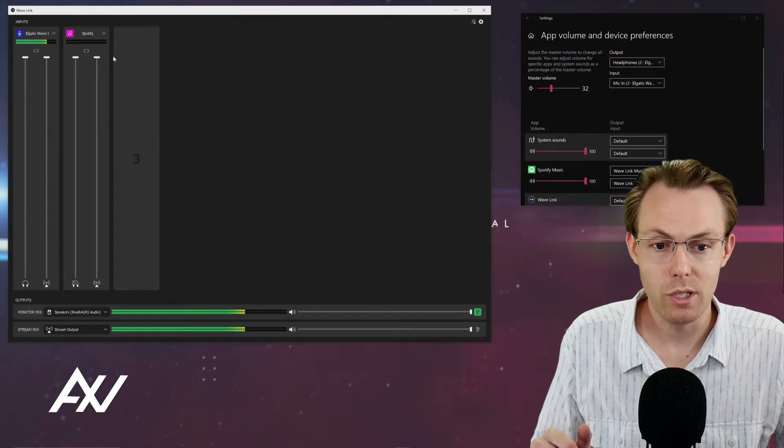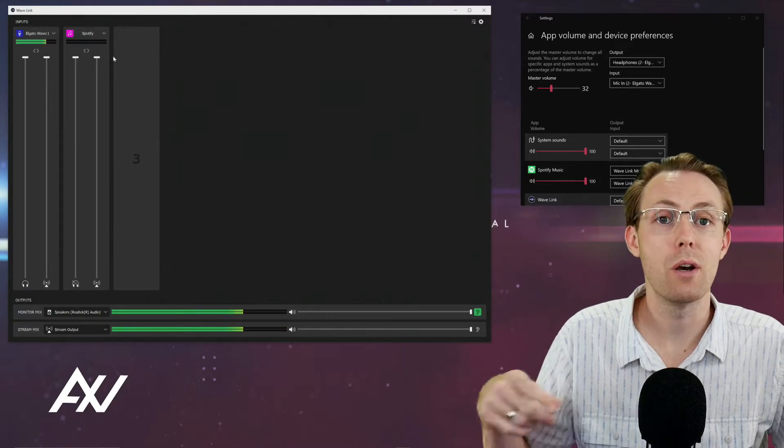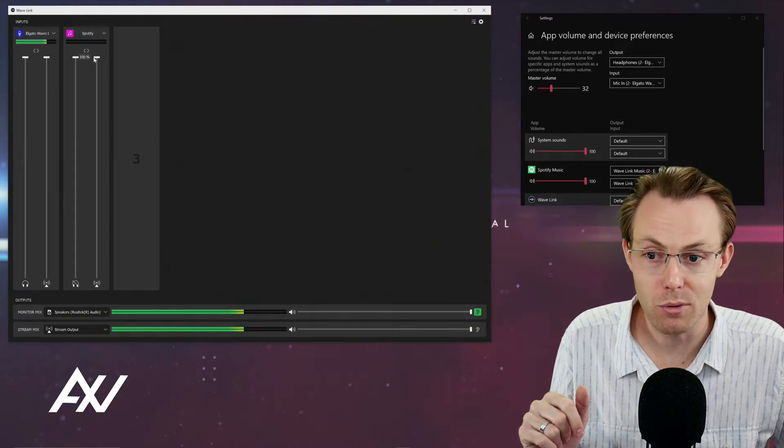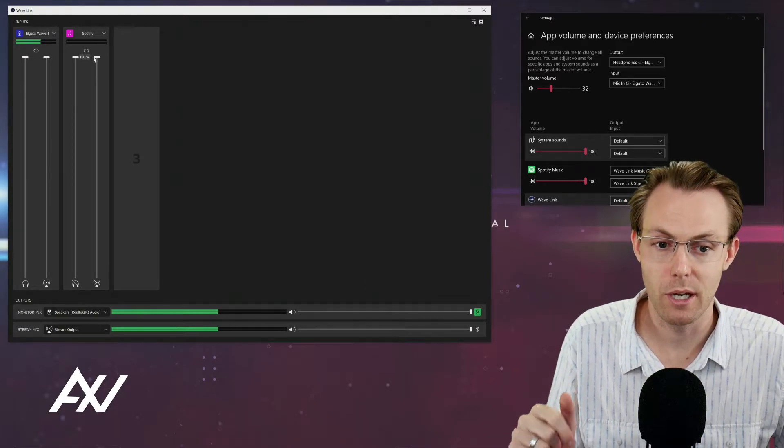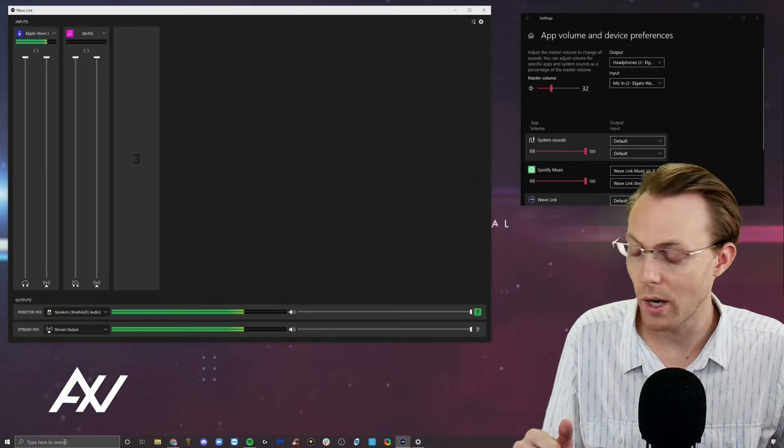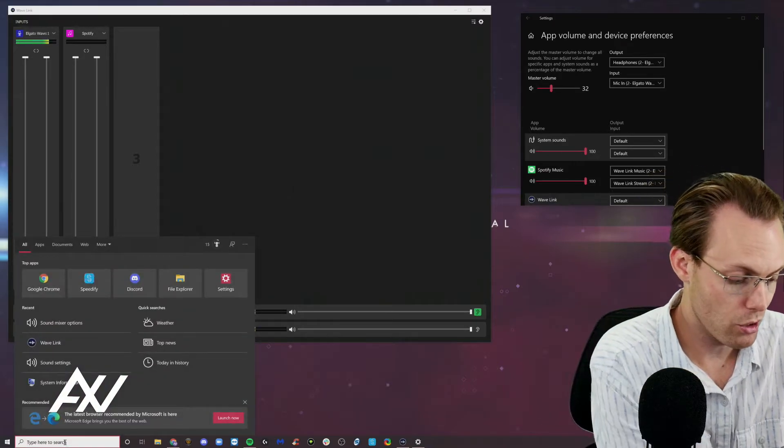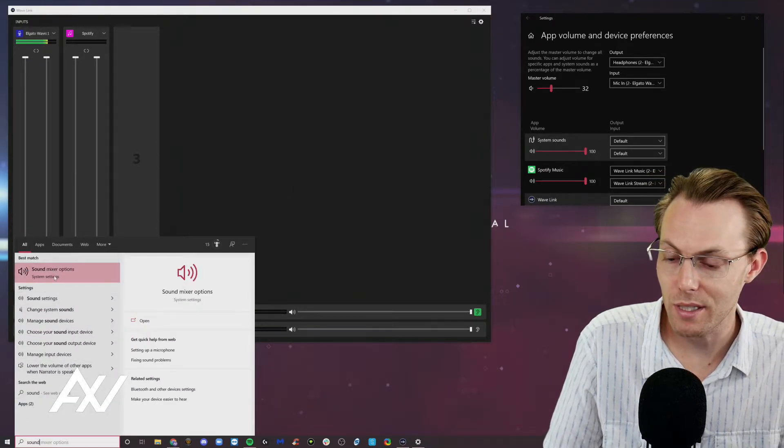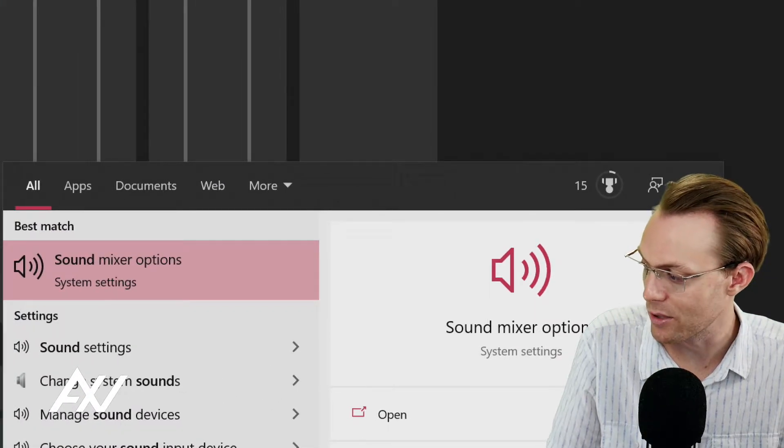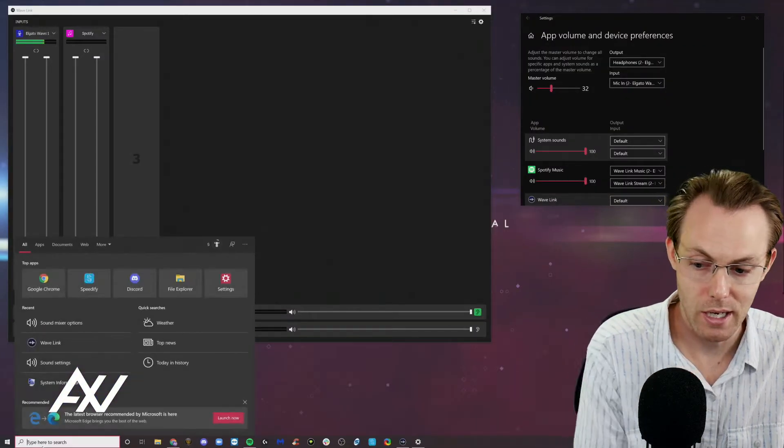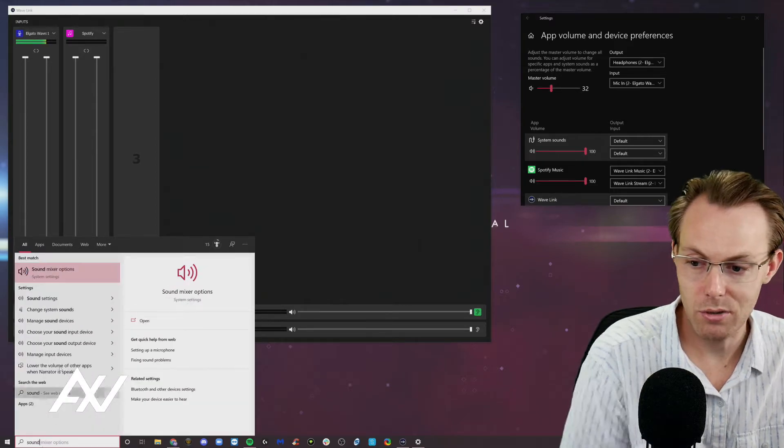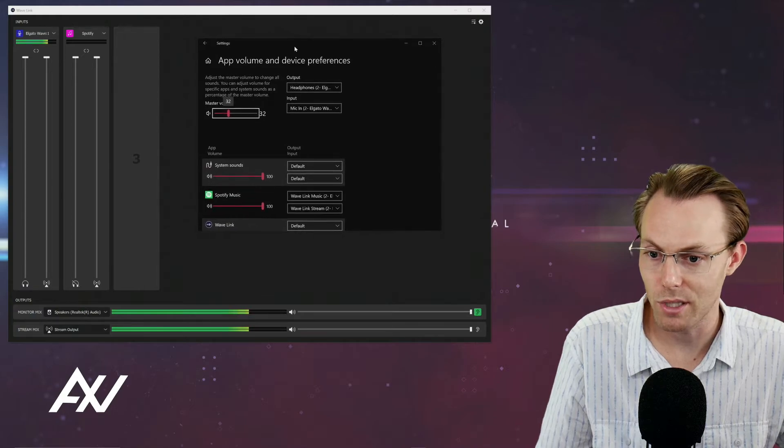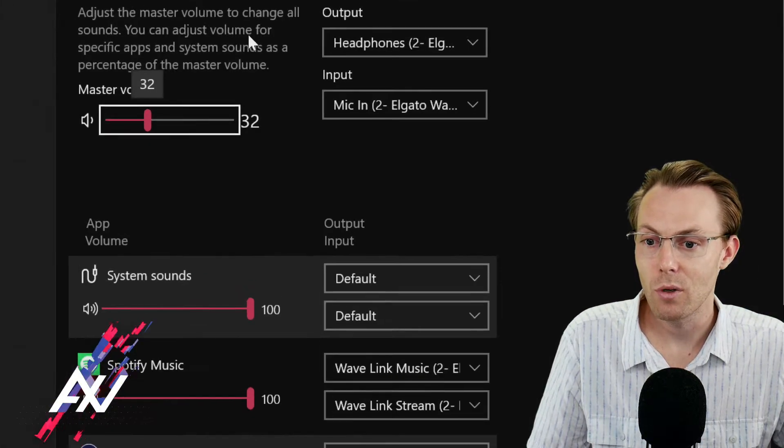Next, you're going to route the audio in Windows so that it goes through that music option we just selected. The way you do that is in Windows, you're going to search and go to sound. Type in the word sound, and then you're going to see sound mixer options down there. That's the menu you're looking to get to today. When you click sound mixer options, it's going to pull up this menu right here that you see on the screen.